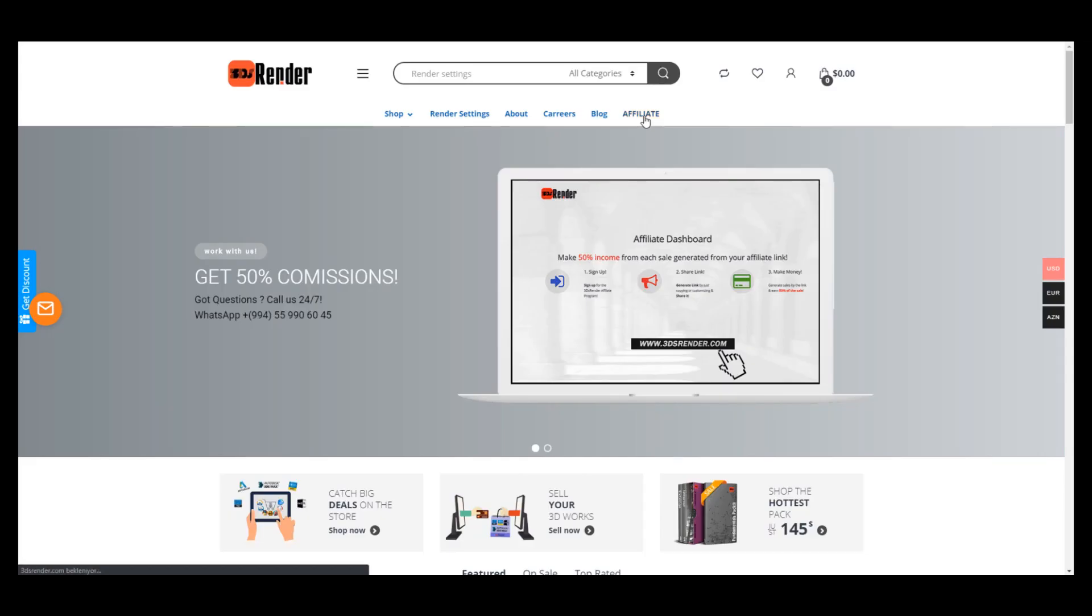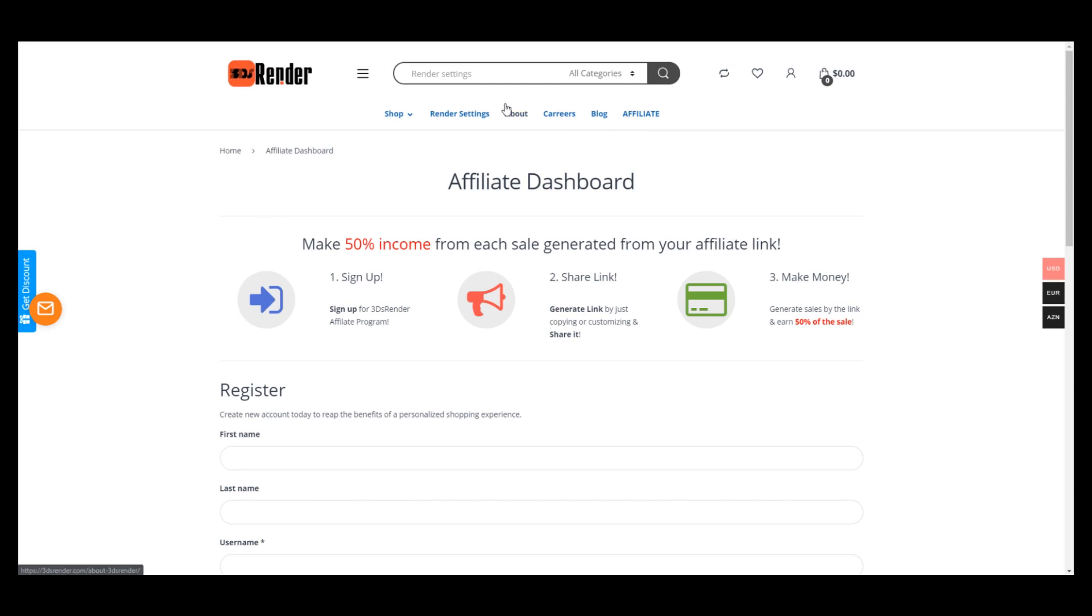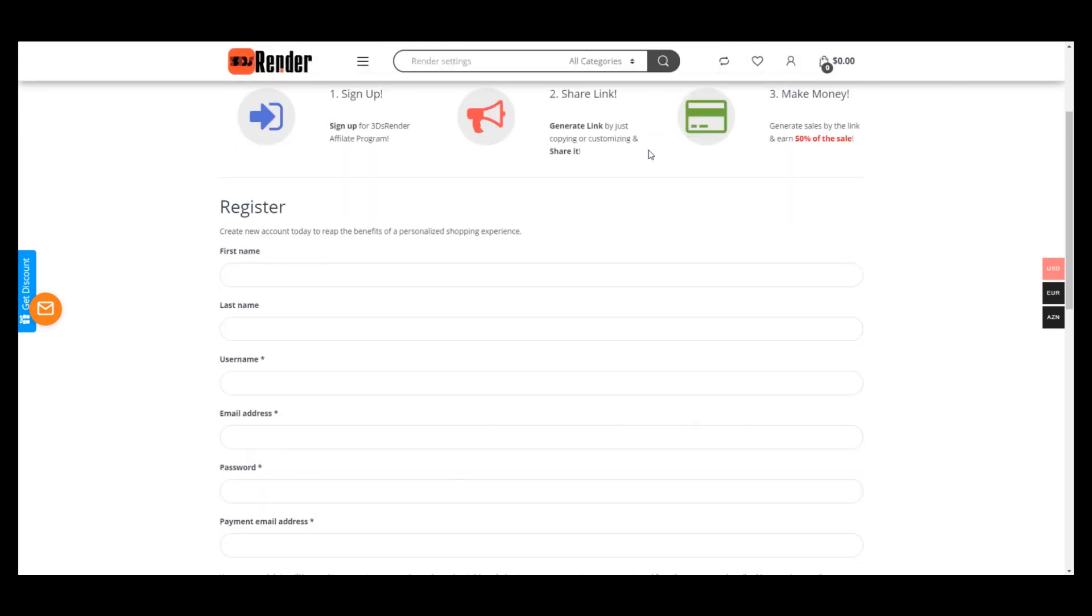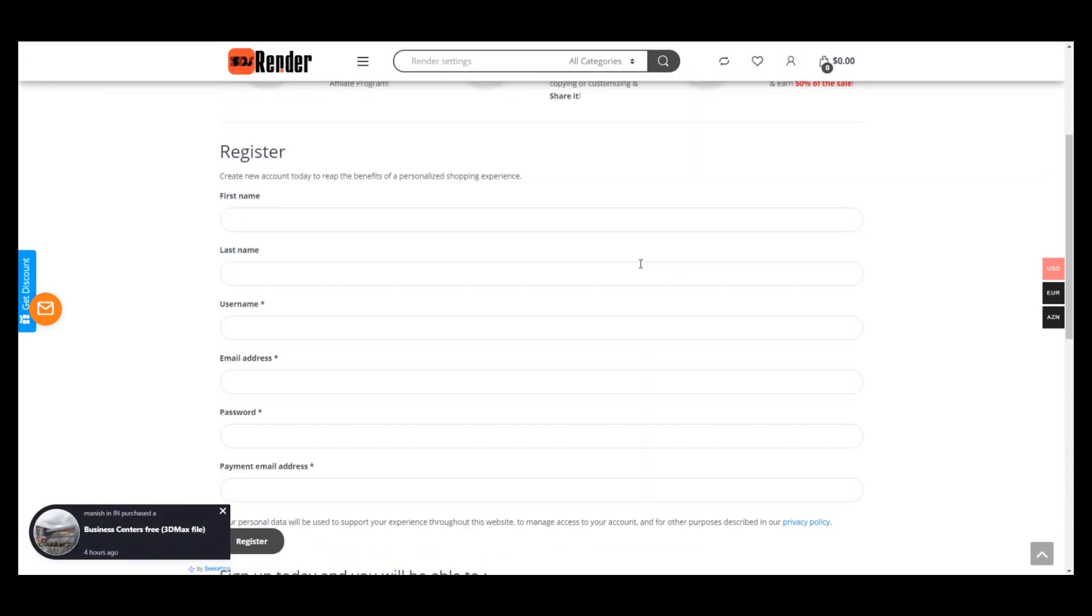Hello dear friends, in today's tutorial I'll show you how to join our affiliate program. Just enter our website and you'll see here an affiliate button. Click on it and you'll see our affiliate dashboard. You need first to register for our affiliate program.